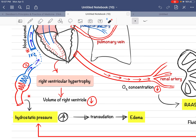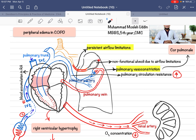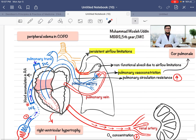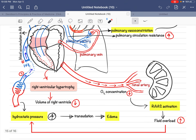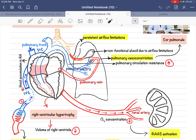This transudated fluid takes its place in the interstitial space, leading to development of peripheral edema. This is the first mechanism — also called cor pulmonale: defective alveoli → pulmonary vasoconstriction → cor pulmonale → right ventricular hypertrophy → compromised venous drainage → increased hydrostatic pressure → transudation of plasma → edema.